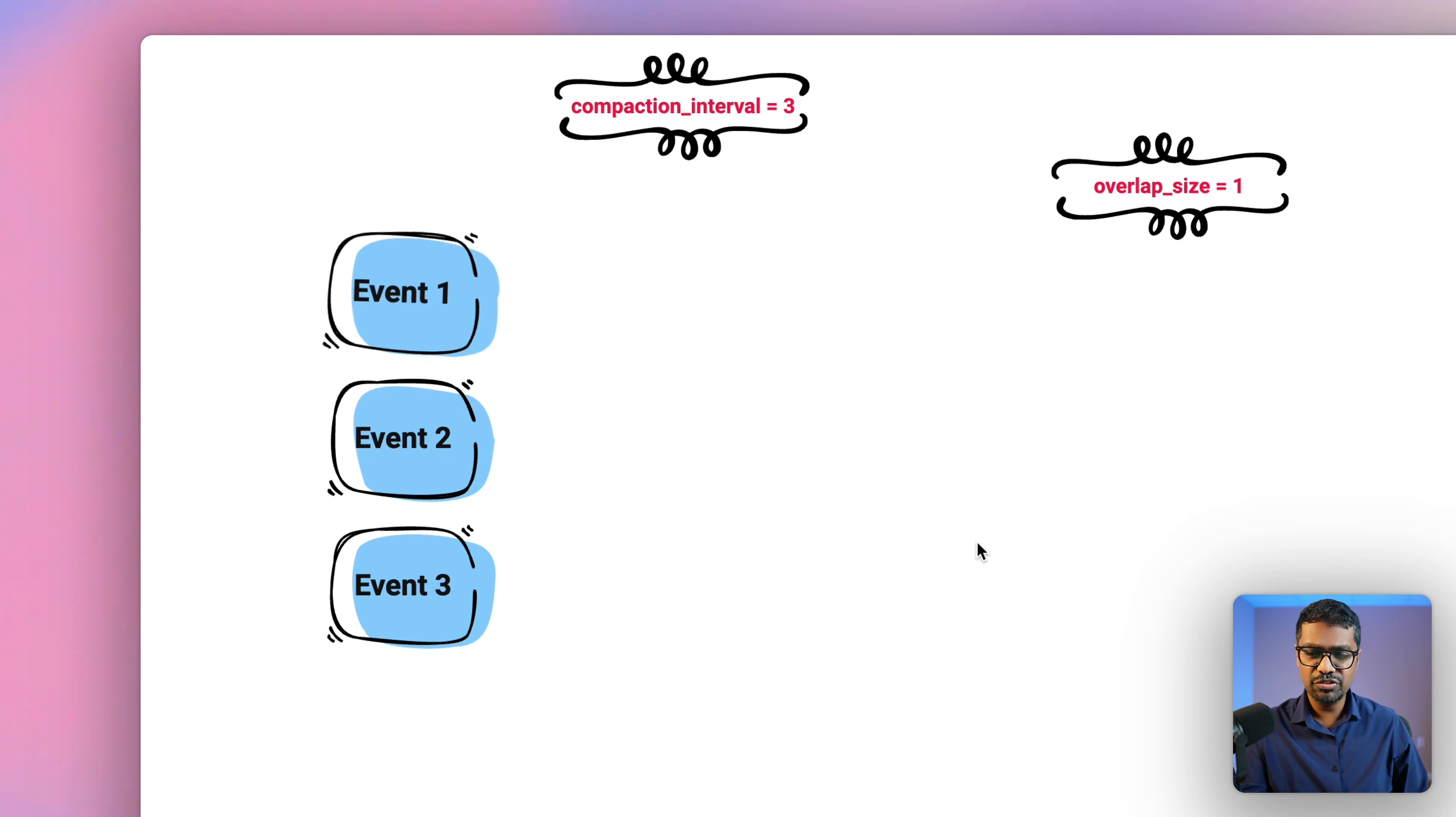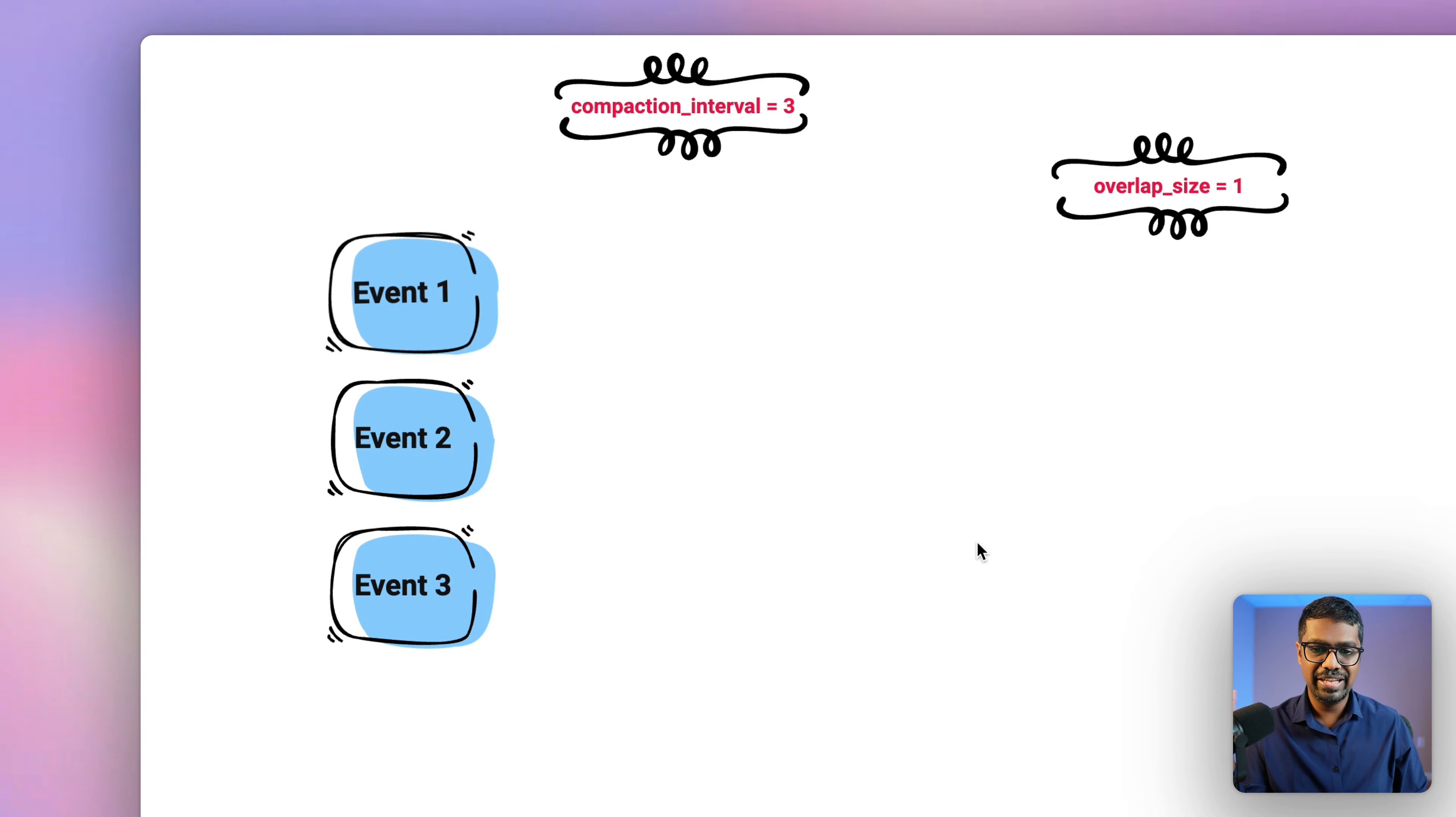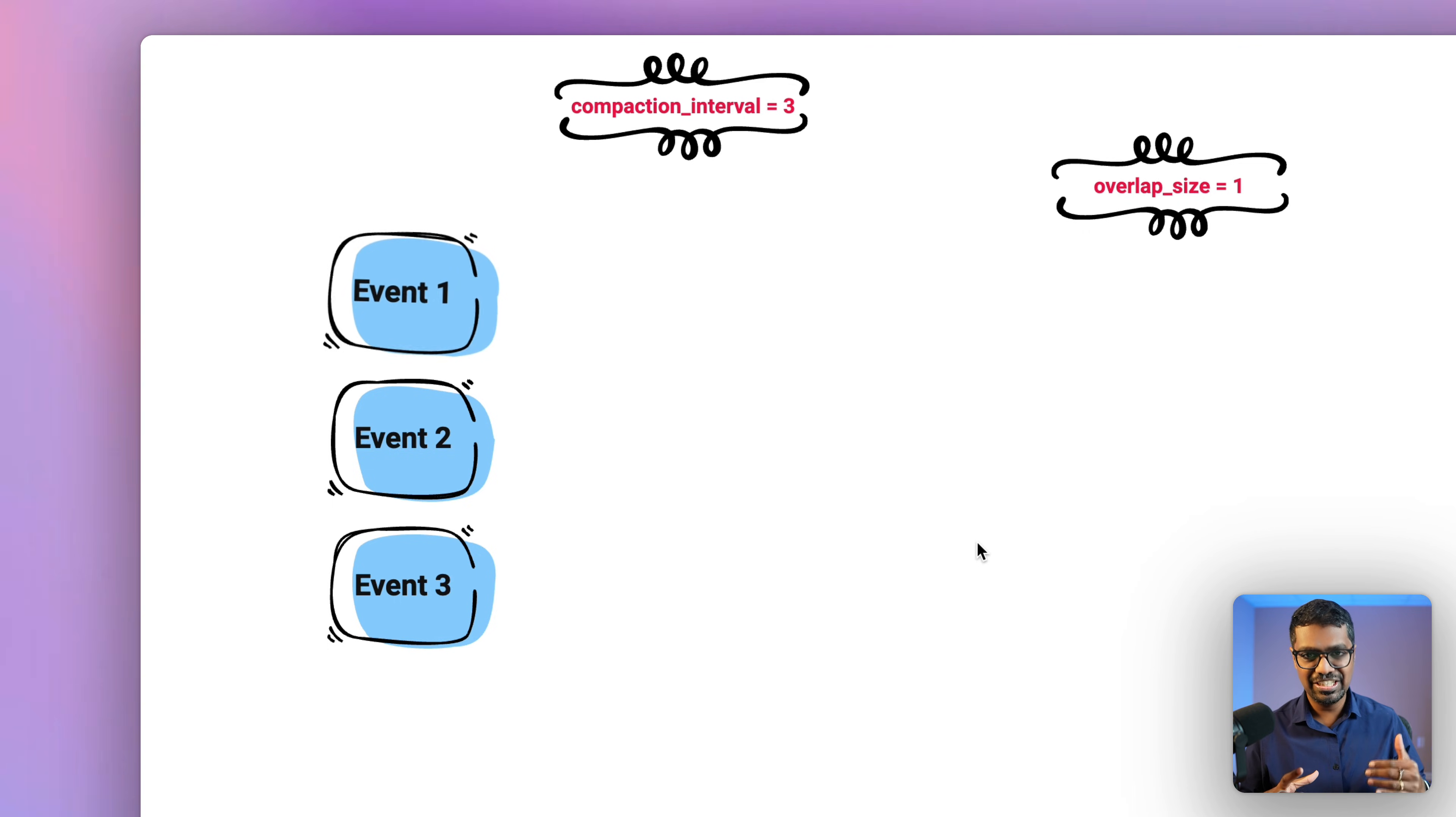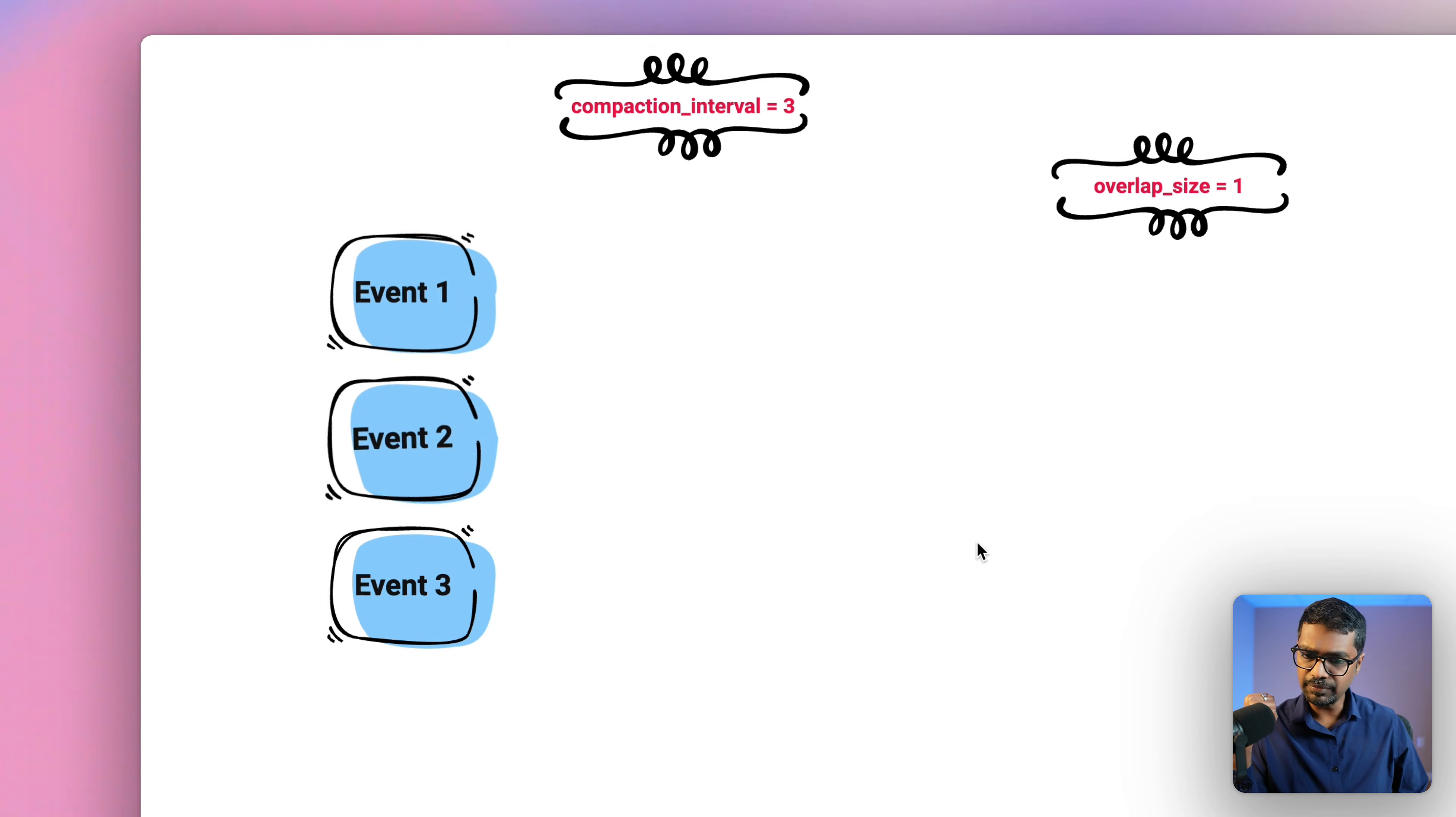Now we're implementing this feature. There's two variables that you would have to define. Number one being the compaction interval. At what point do you want to have the automatic summarizer summarize the events? That's defined by compaction interval. And then we also have something called overlap size, which is based off the sliding window theory, wherein the next sessions that are going to be compacted also take in one from the previous event, which is an overlap.